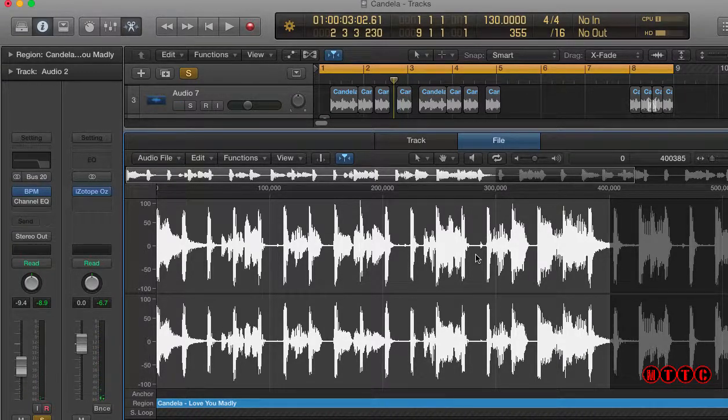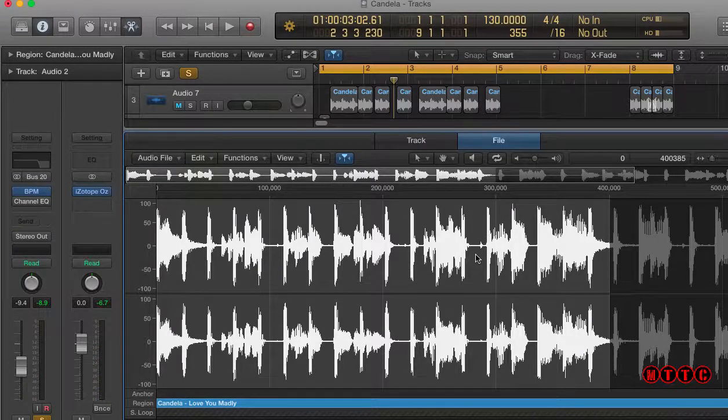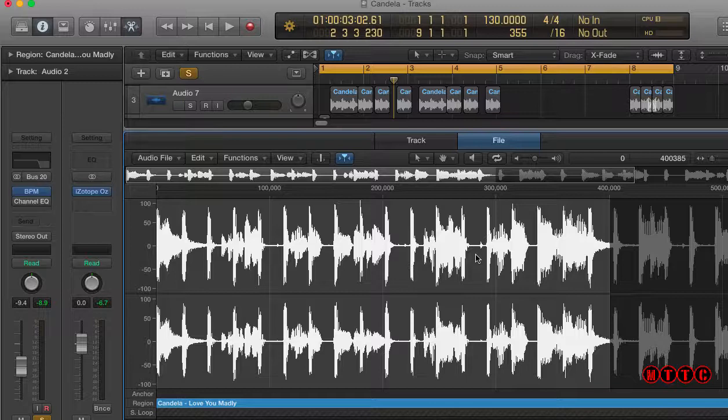Now this will definitely speed things up and save you a lot of frustration when working with the audio or sample editor in Logic Pro. I hope this tip helps and don't forget to leave a comment, like and subscribe to my channel. And I'll be back real soon.